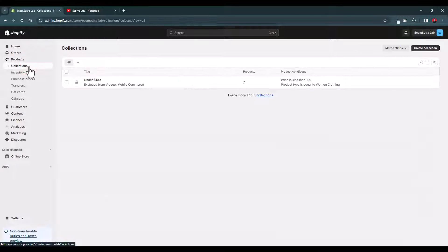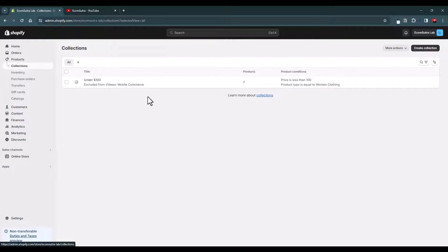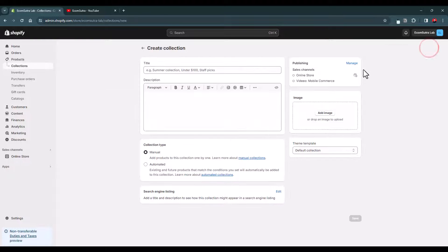Now let's go to products. From here you can create collections. Now you can see that we have already created a collection which is under 100, so it consists of all the products which is under a hundred dollars.